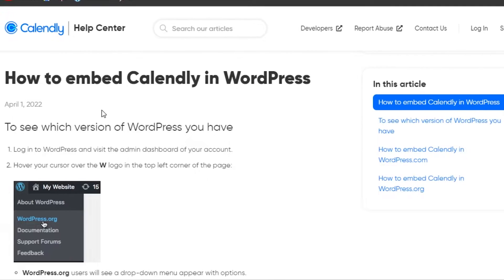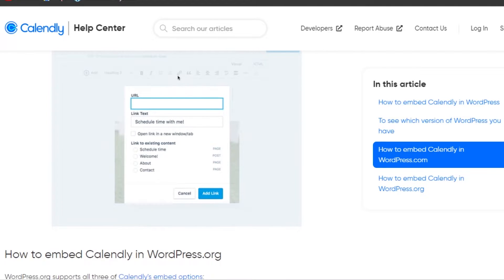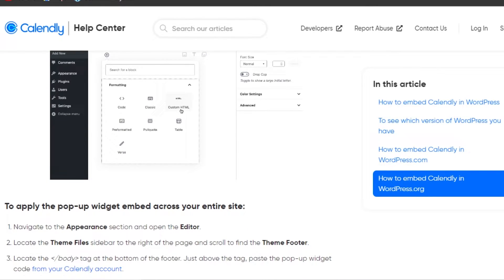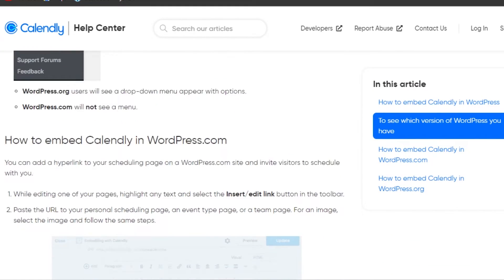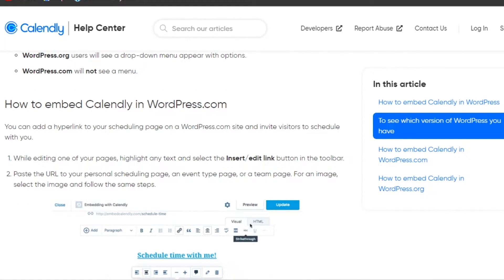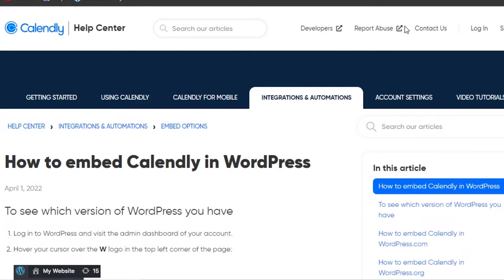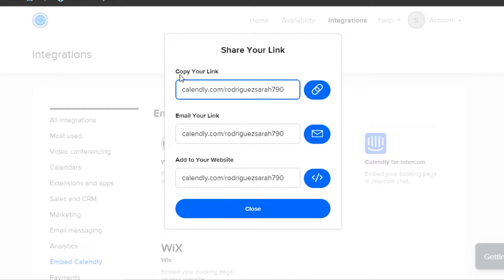Select the WordPress option and it will take you to your embed options. It opens a page showing how to embed Calendly in WordPress — while editing one of your pages, highlight and add a URL. You can go to Pages, add a custom HTML block, and add the Calendly HTML to your WordPress website. We'll go back to our WordPress website now.